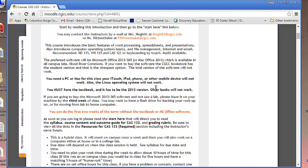The preferred software is Office 2013 365. If you're going to buy it for a personal machine, the cheapest place to buy it is at the CGCC bookstore. They're able to give you a student discount.